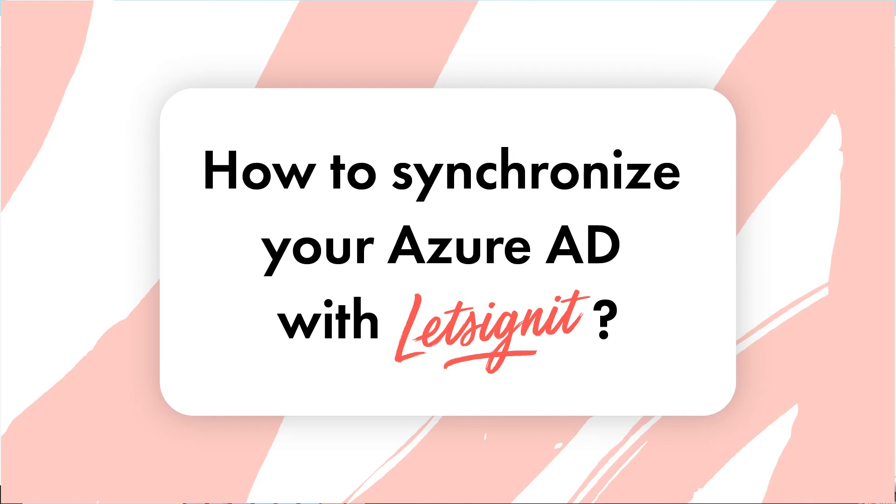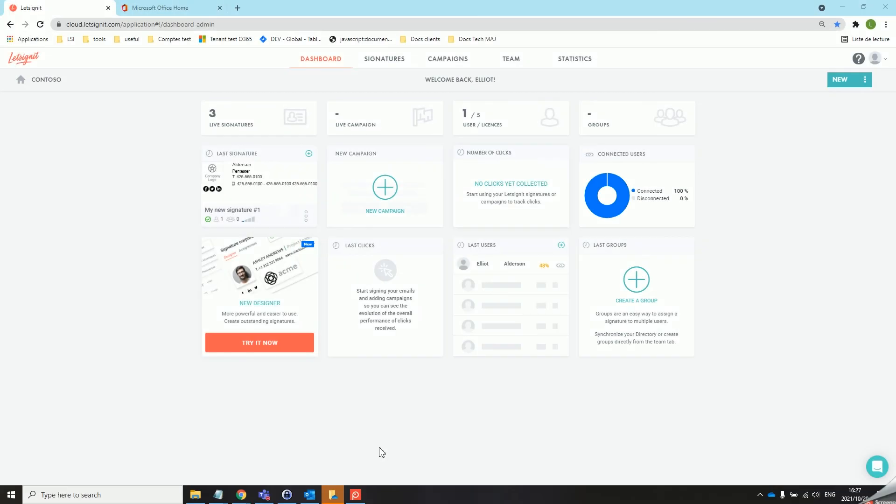Hello and welcome to this Let's Sign It tutorial. In this video we will go over the different steps to set up the Office 365 connector. This will enable you to synchronize your users from your Azure Active Directory onto the Let's Sign It platform.